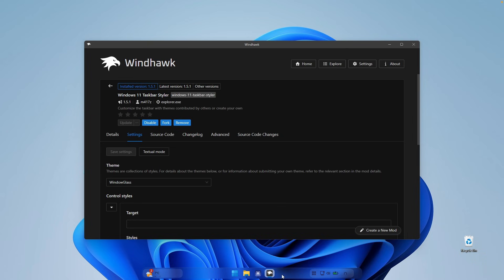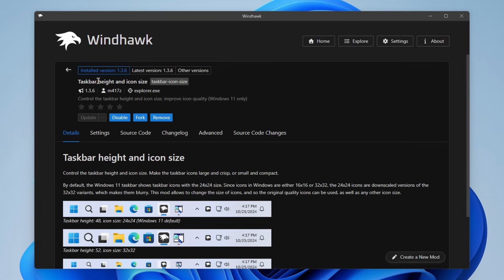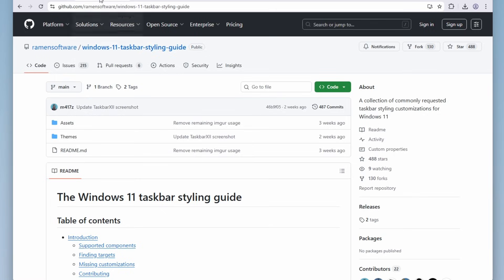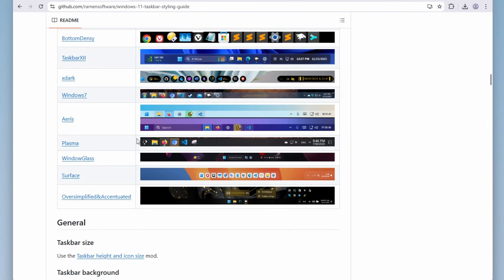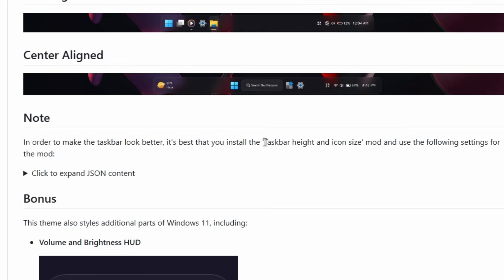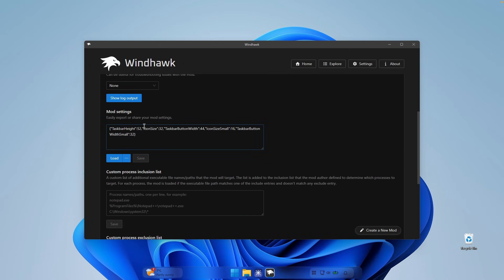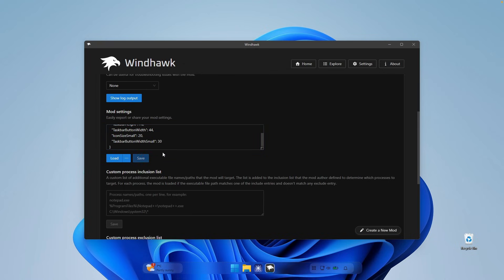You can see it looks a bit broken, so you'll need to go back to the explore page and install another mod called Taskbar Height and Icon Size. Once installed, go to the advanced tab. On Google, search for Windows 11 Taskbar Styling Guide — I'll put the link in the description. Scroll down to find the themes, click on Window Glass, and find the note about installing Taskbar Height and Icon Size. Click to expand the JSON content, copy it, then paste it into the mod settings under the advanced tab and click save. You can see the taskbar adjusts its size.